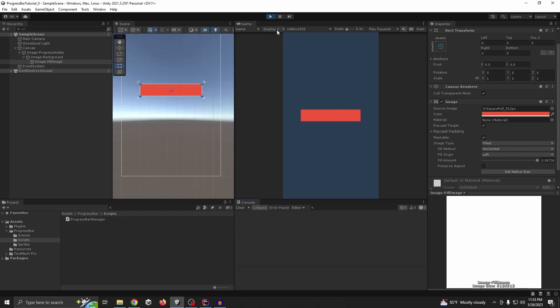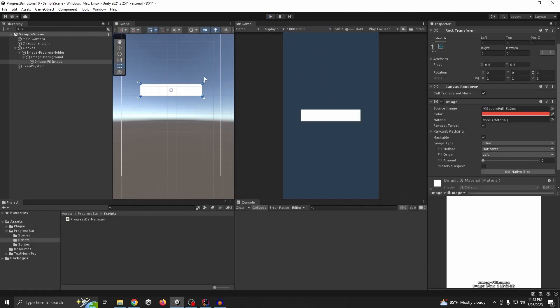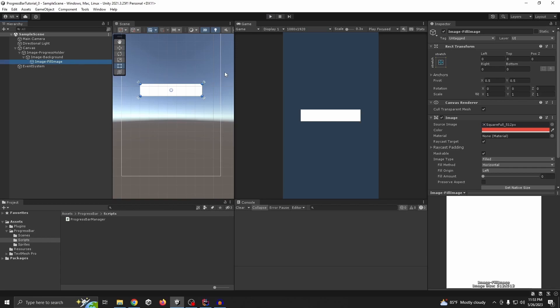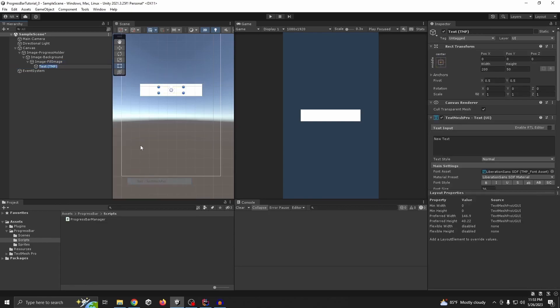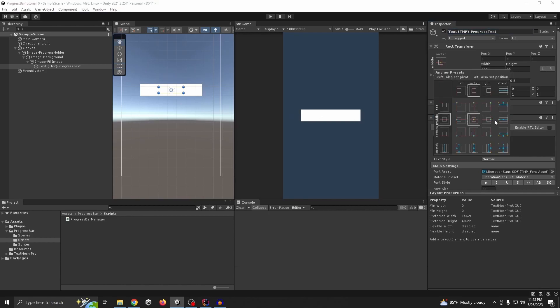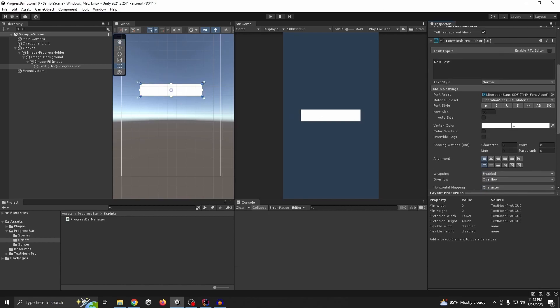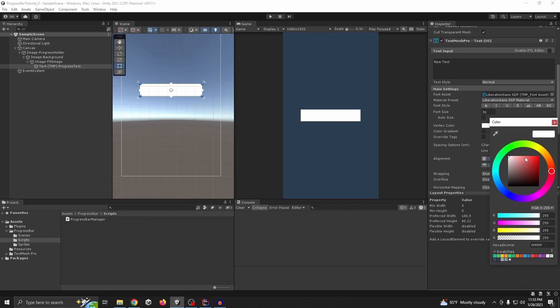We also want text in the middle showing it going from zero to one hundred percent. So let's take a Text element — let's call it 'ProgressText'. It's not visible, so we need to change the color of the text, center it first, and then change the color to something like green.